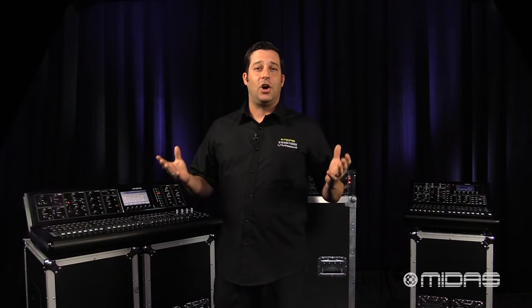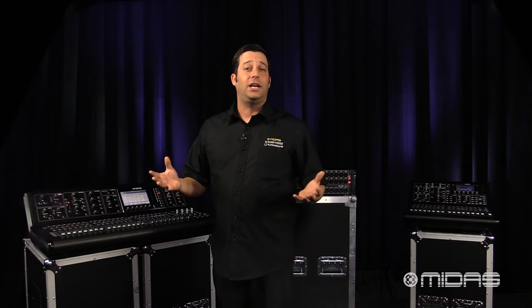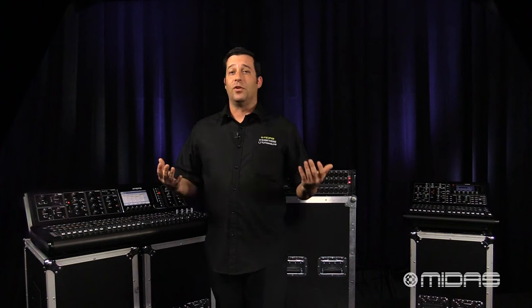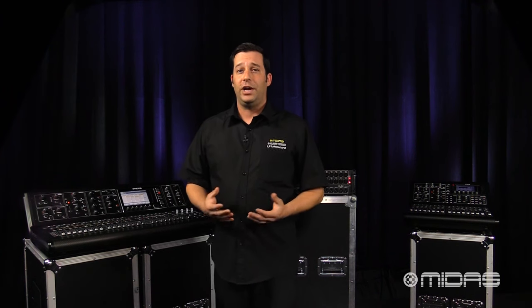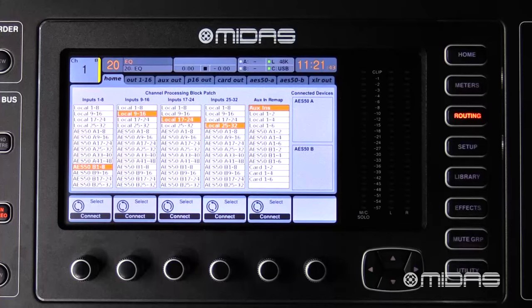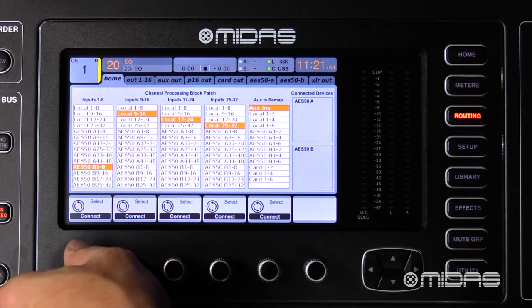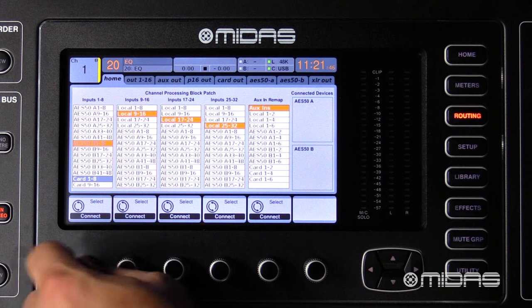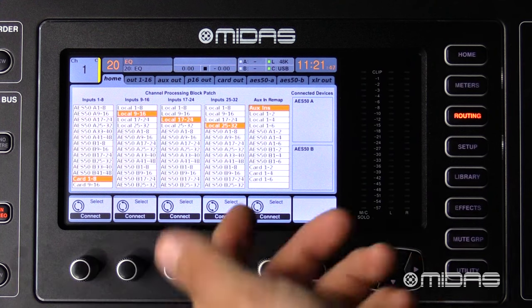The third way is card in and out, for bringing in tracks from your DAW — let's say maybe for a virtual sound check — and on the home tab I will select card in, in banks of eight, all the way to 32.